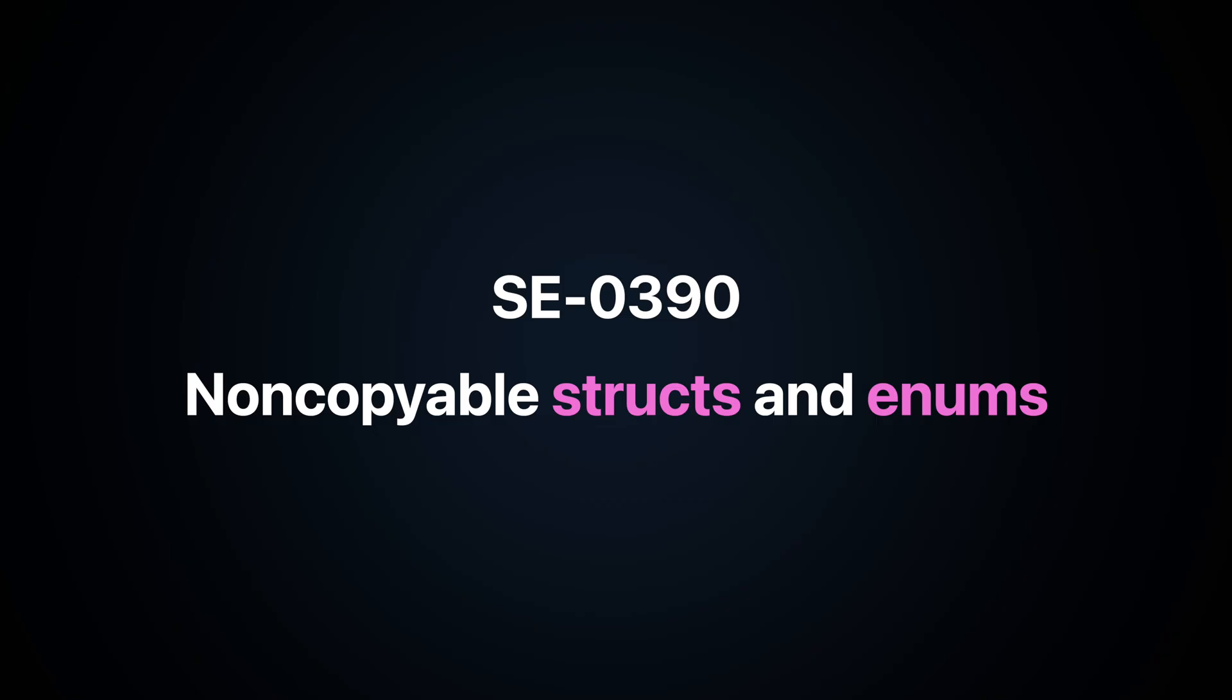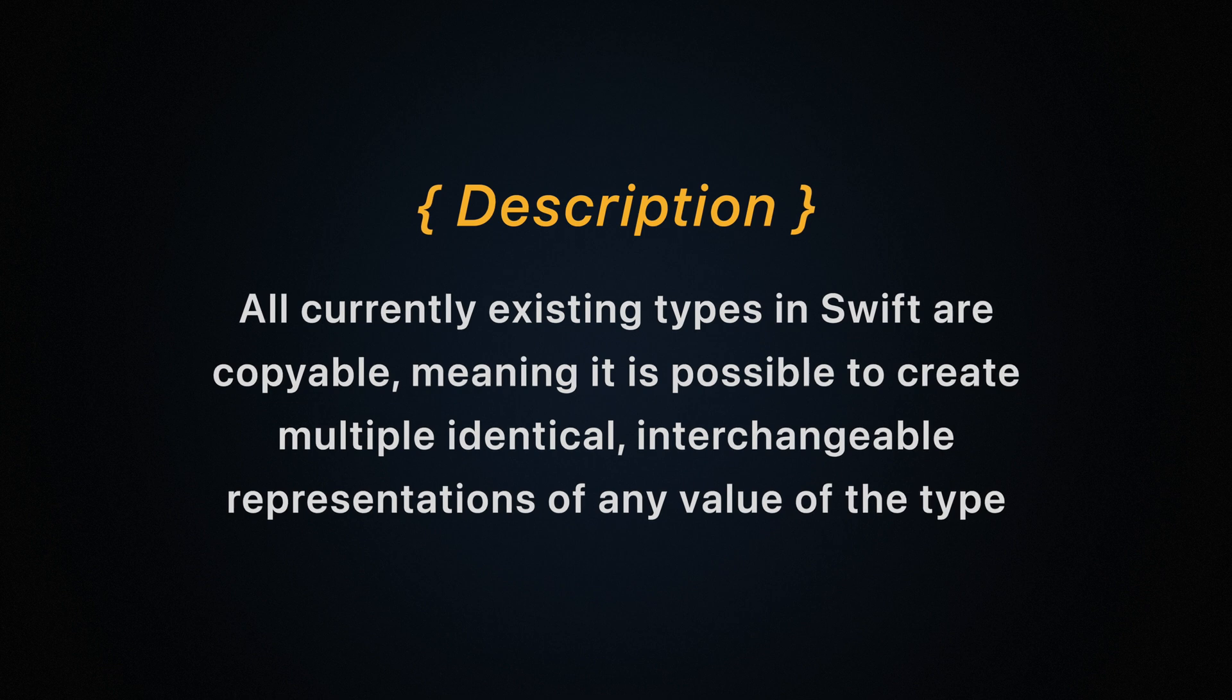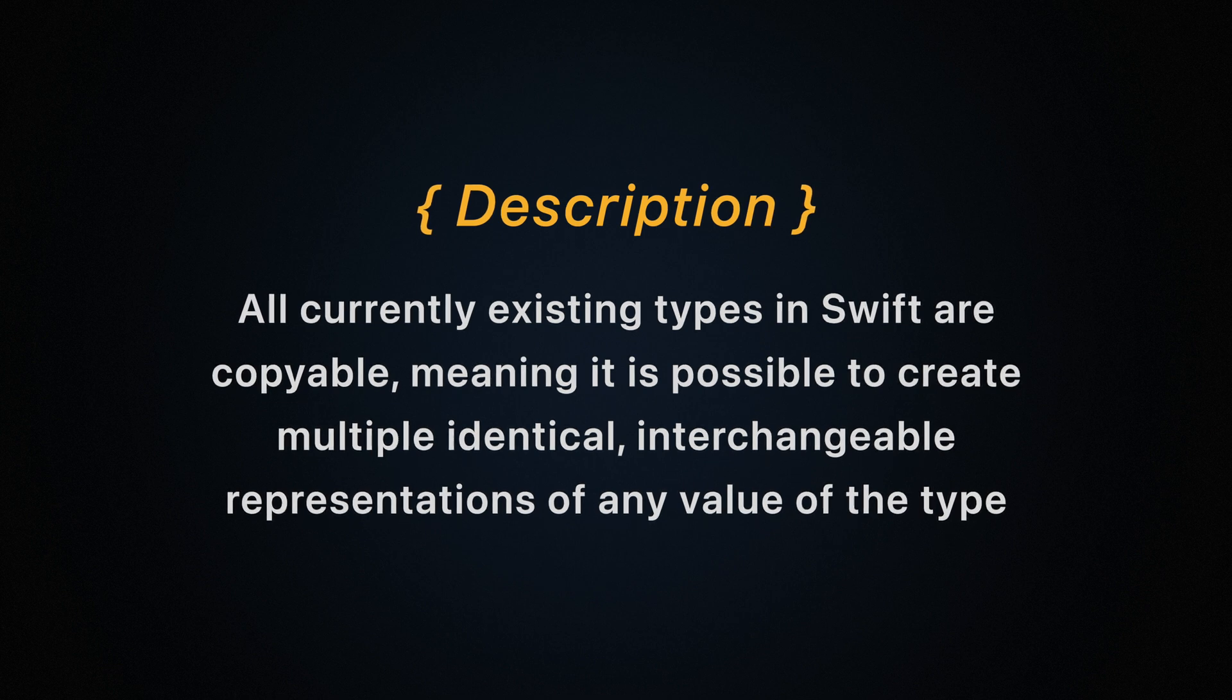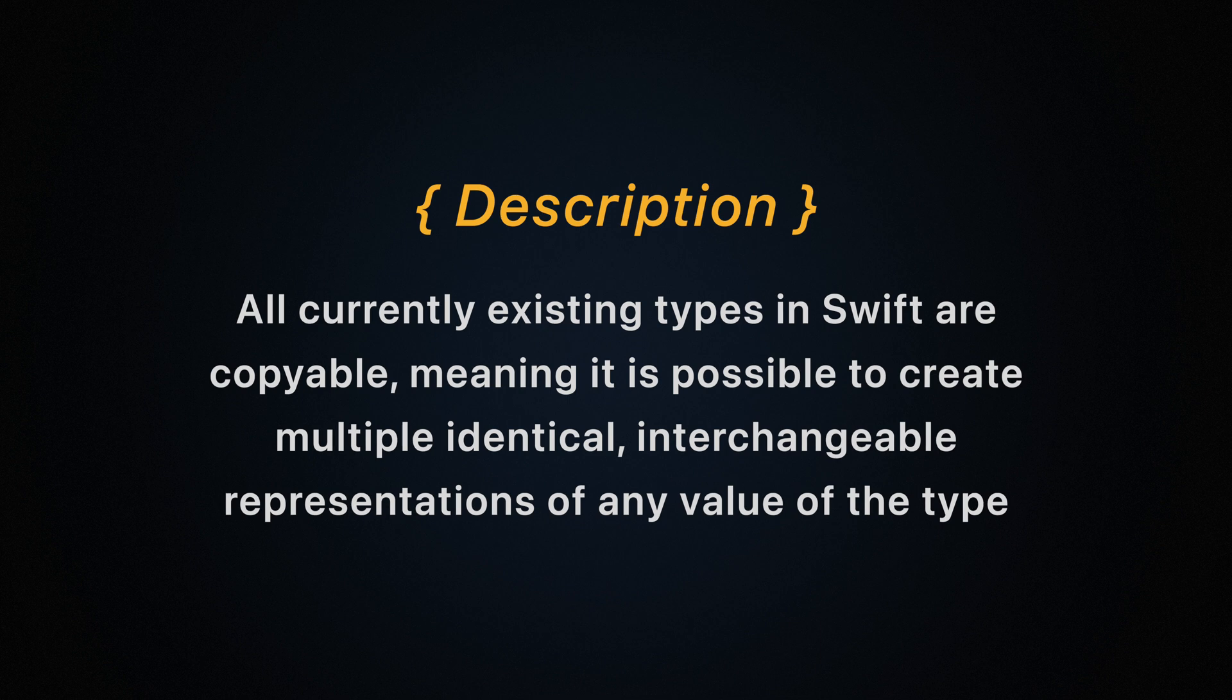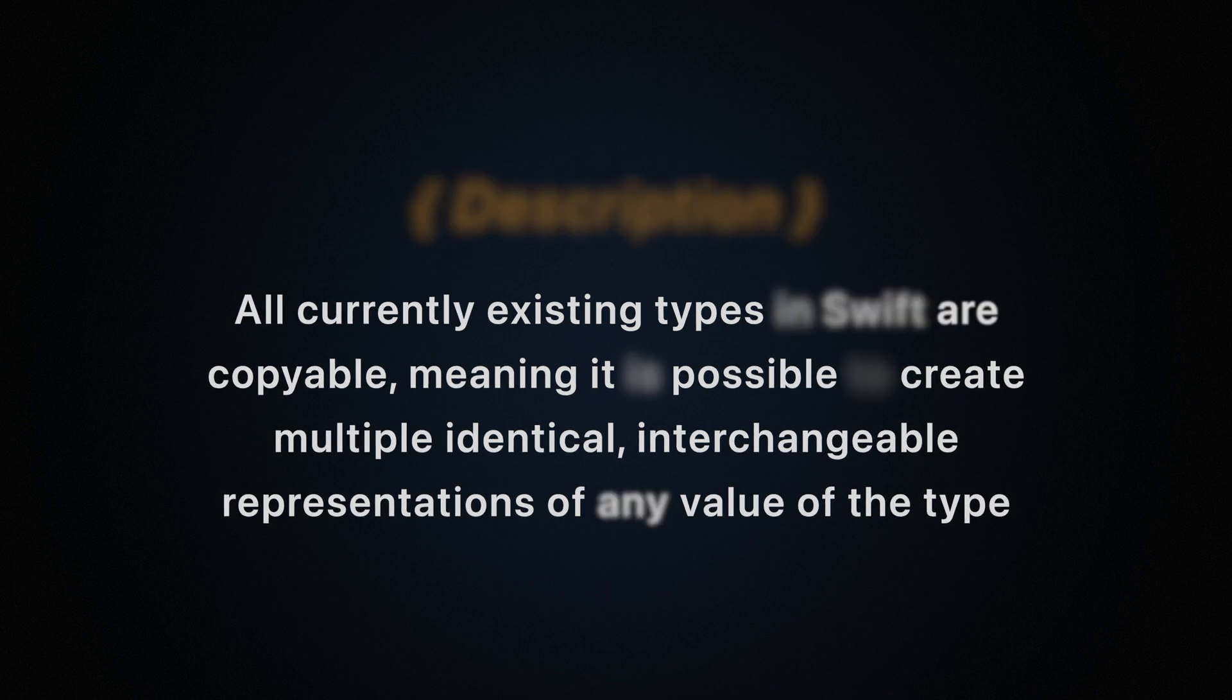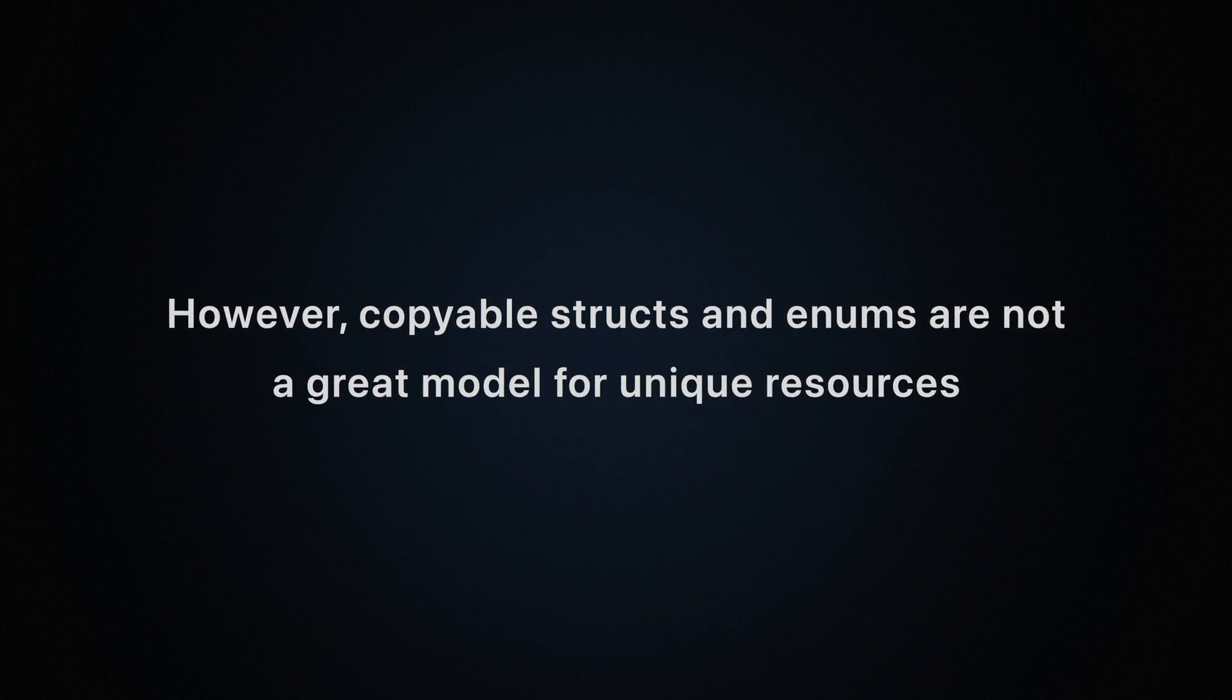Non-copyable structs and enums. All currently existing types in Swift are copyable, meaning it's possible to create multiple identical interchangeable representations of any value of the type. However, copyable structs and enums are not great model for unique resources.